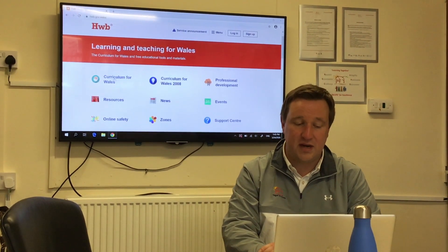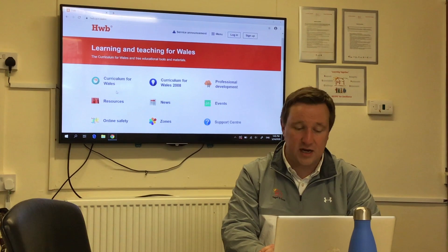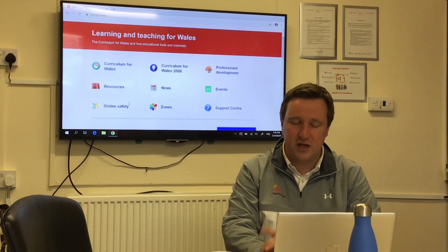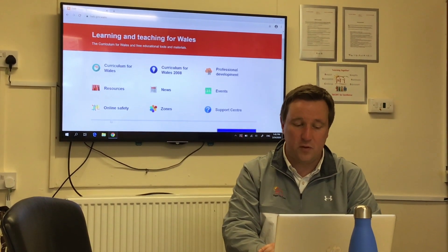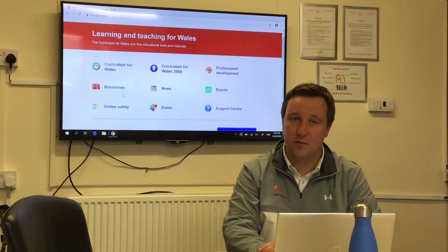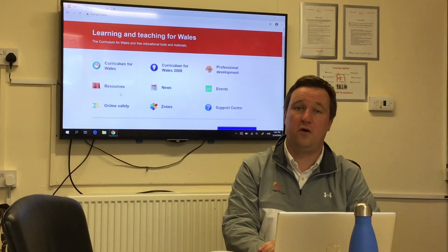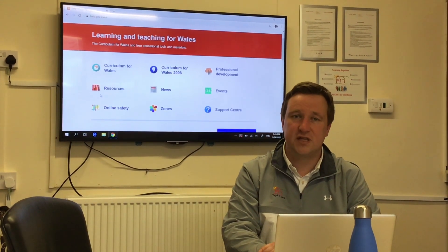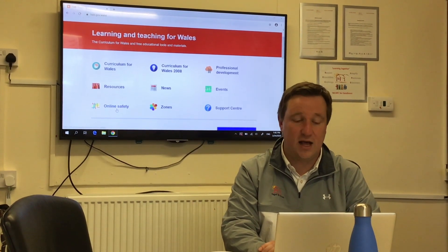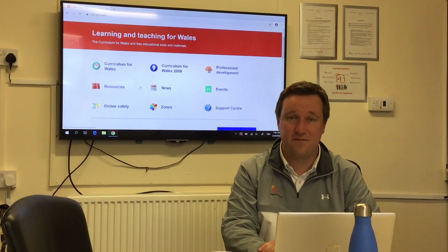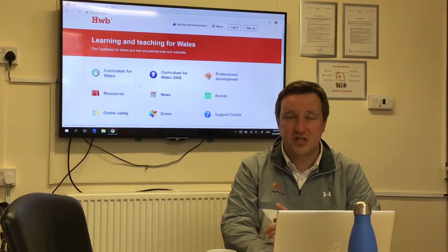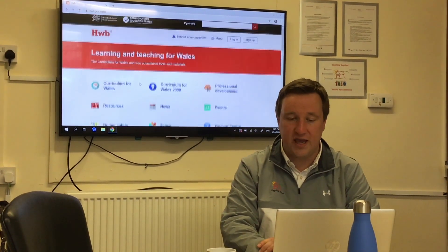This is the page that everybody sees when they log into Hwb. There are lots of free resources and you can have a look at the new curriculum if you want. Really importantly, on this page there are resources about how to stay safe online — which we do a lot of in school — with some interesting resources there for mum, dad, or carer to help you stay safe online. But for today we're just going to try and log in.